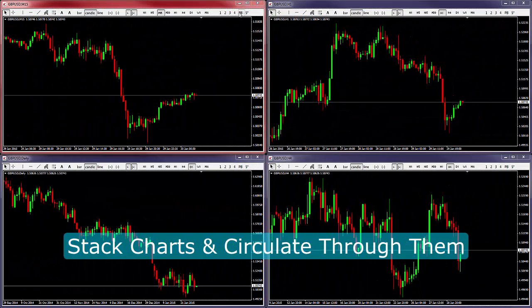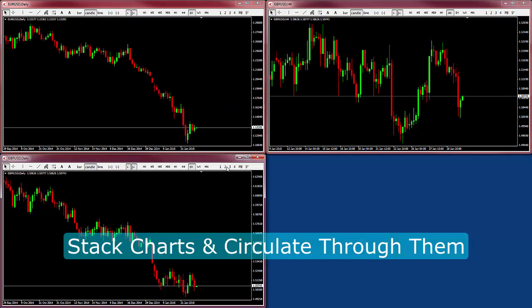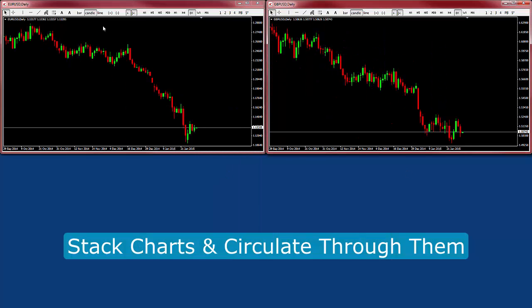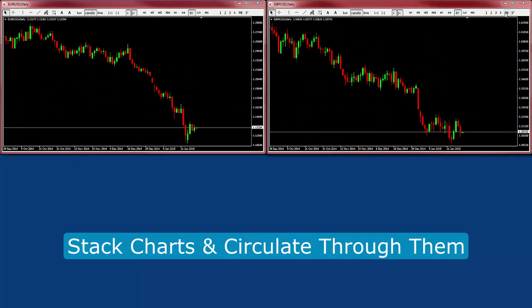Stack charts on top of each other and quickly circulate through them using the pushback button. This is great for maximizing screen real estate and grouping related charts, such as stacking charts by symbol or time frame.